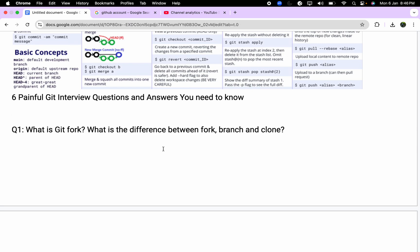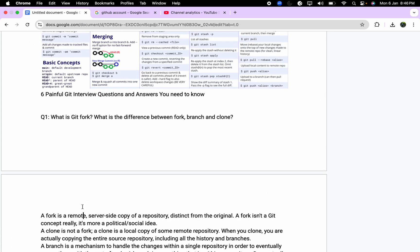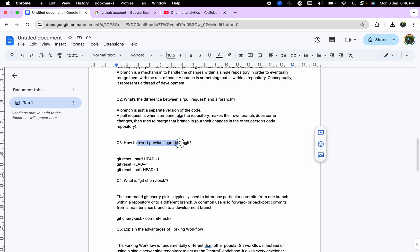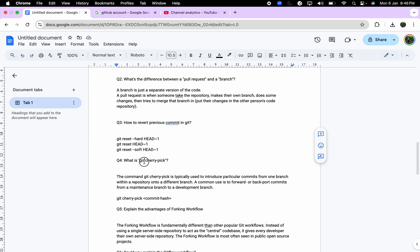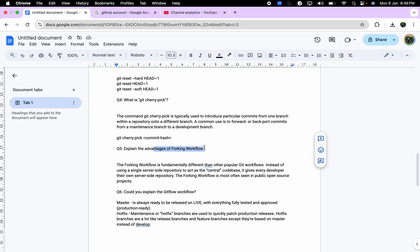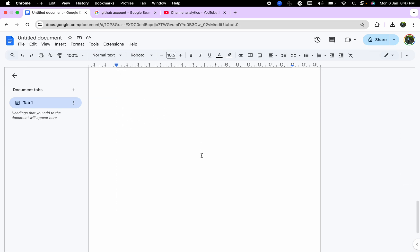Six important Git interview questions: What is Git fork and the difference between fork, branch, and clone? A fork is a remote-side copy of a repository. What is the difference between a pull request and a branch? How to revert — git reset, git revert, git reset HEAD~1 all go to the previous commit ID. What is git cherry-pick? Cherry-pick lets you pick a specific commit ID from a particular branch. Explain git flow workflow and the advantages of forking — forking is important because you don't clone the entire code but fork it so data is preserved.